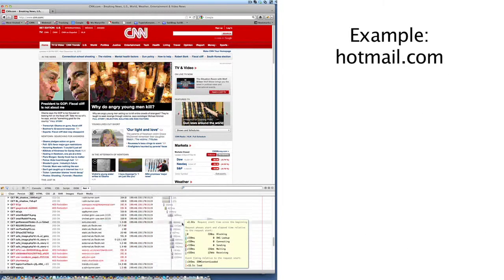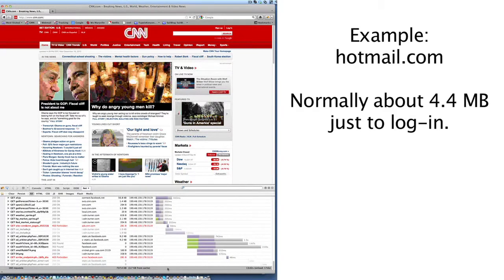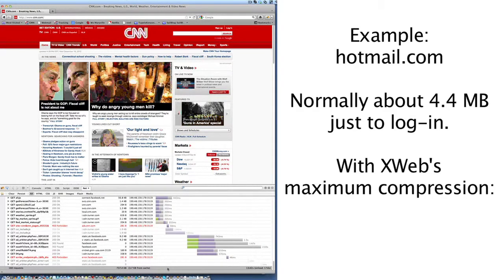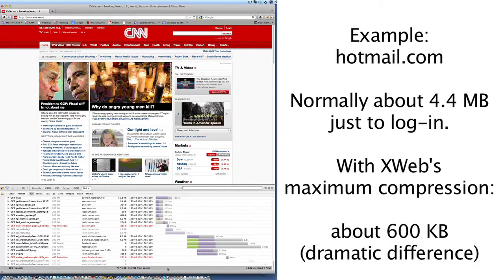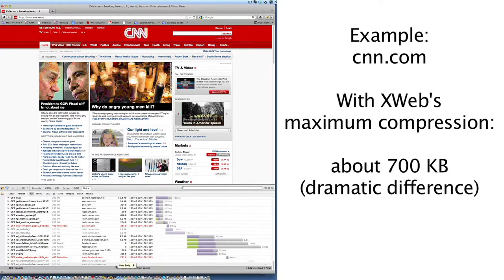If you go to Hotmail.com, that's normally about 4.4 megabytes just to log in. If you use XWeb with maximum compression, it's about 600 kilobytes — a dramatic difference for that particular website. On CNN.com, your mileage will vary. This particular page I'm looking at right now is 700 kilobytes compressed. So it's not real cheap to browse the internet, but you can do it. If you just limit yourself to which pages you go to, you'll be fine.